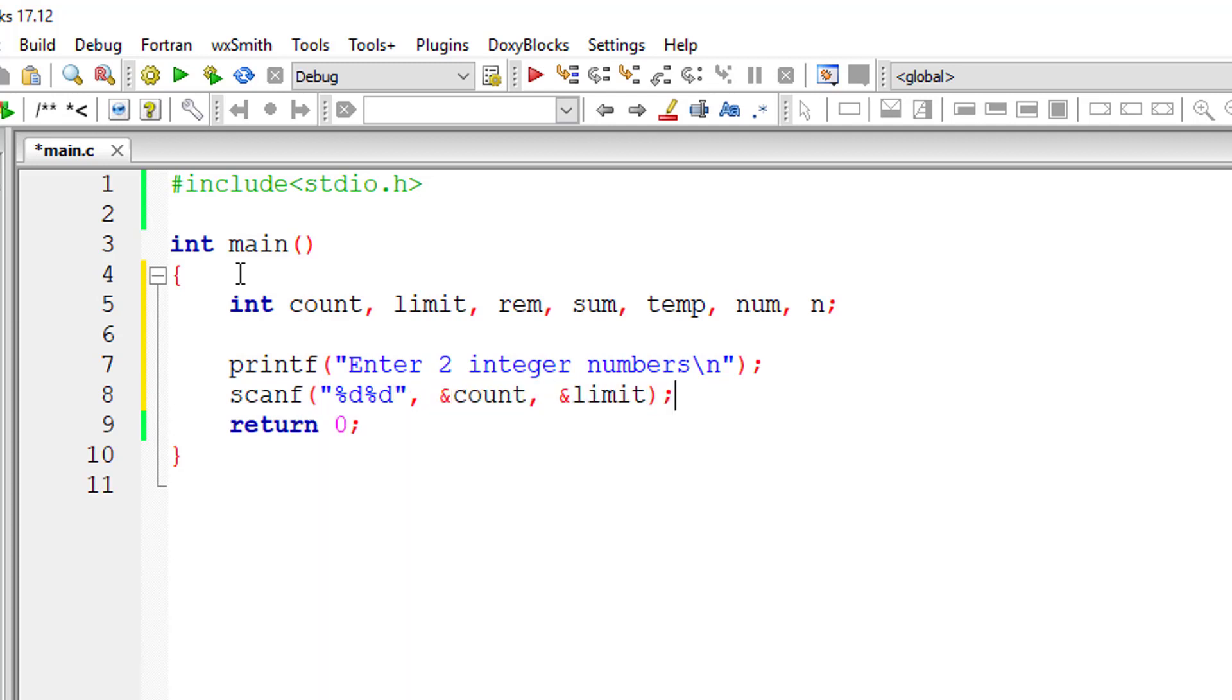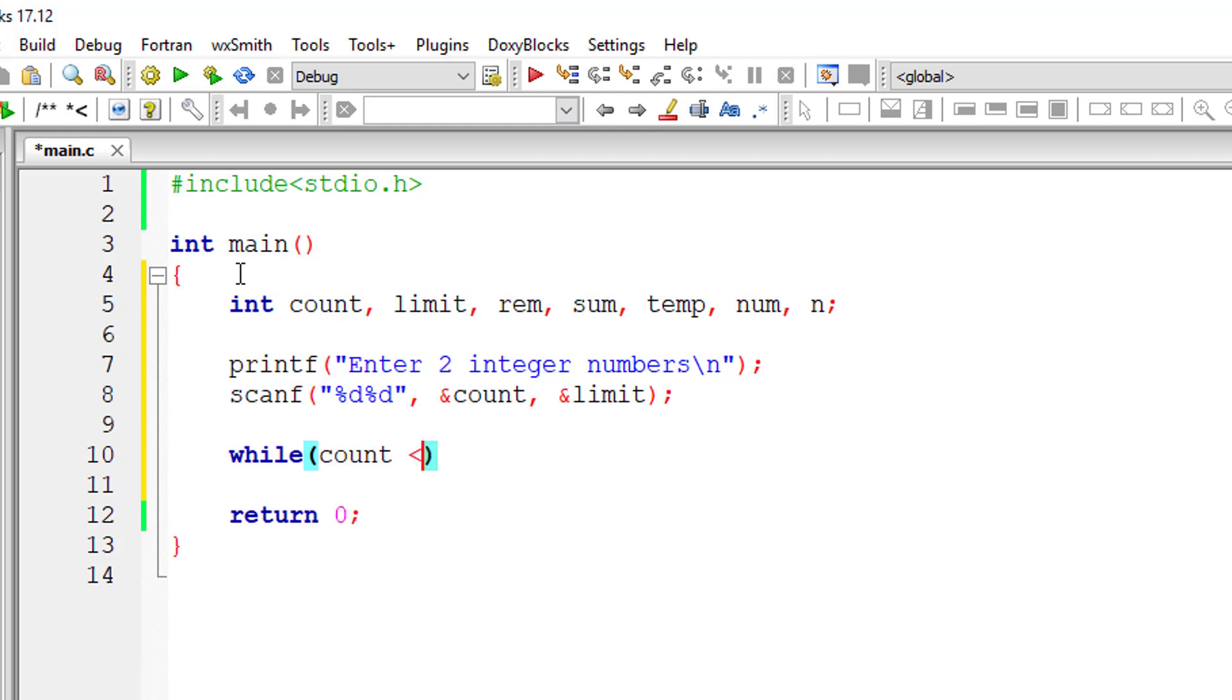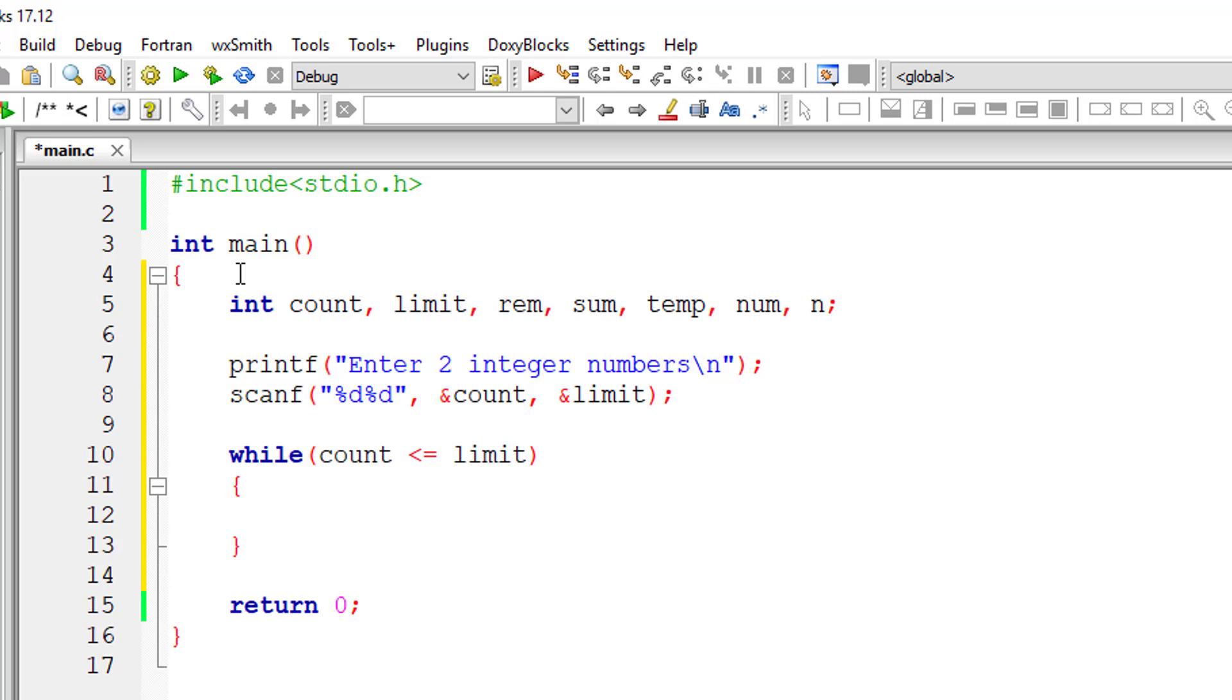That's how we program this. So while count is less than or equal to limit, this while loop keeps on executing until count is less than or equal to limit. I'll increment the count value inside the loop.